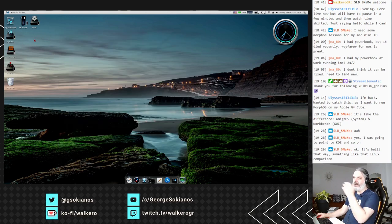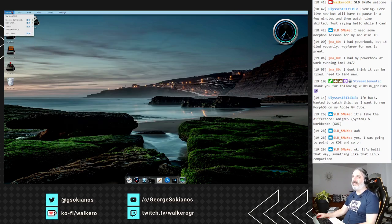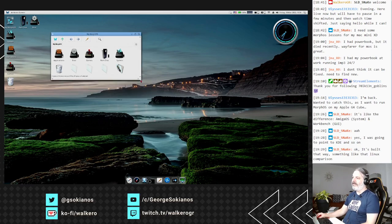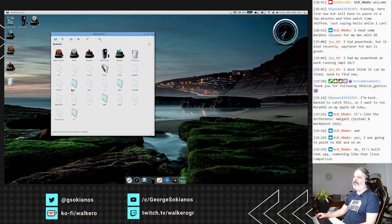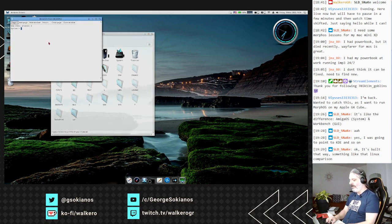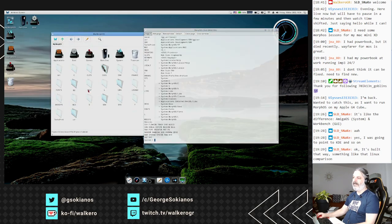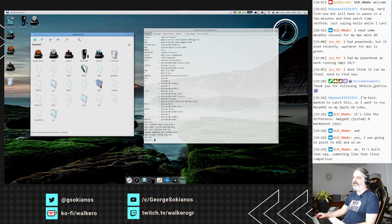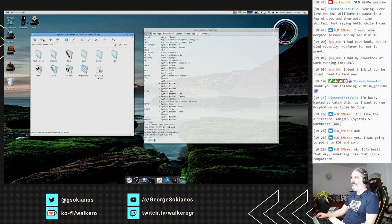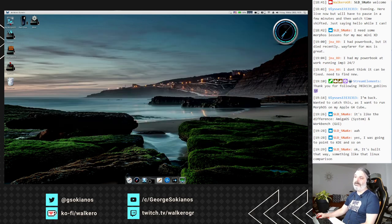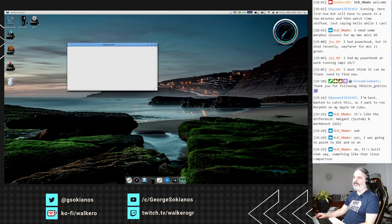Let's look at the menus before we wrap up. MyMorphOS opens a window showing all your partitions as folders and the assigns of the system - the same folders you can find by typing 'assign' in a terminal. If you want to go to libs for example, you go there directly. There is also a MyMorphOS icon on your desktop that opens the same window.